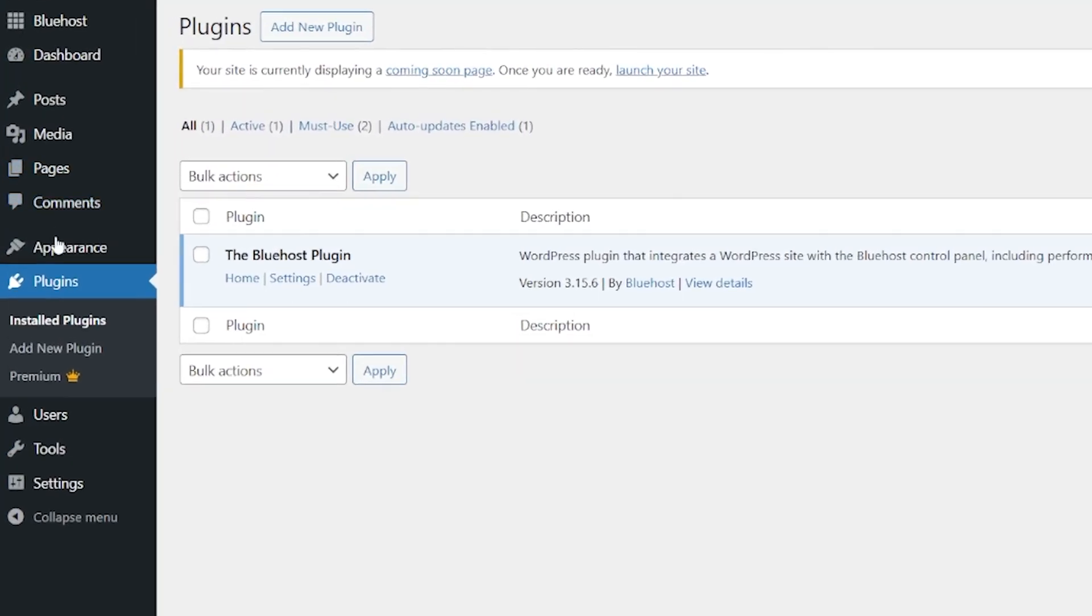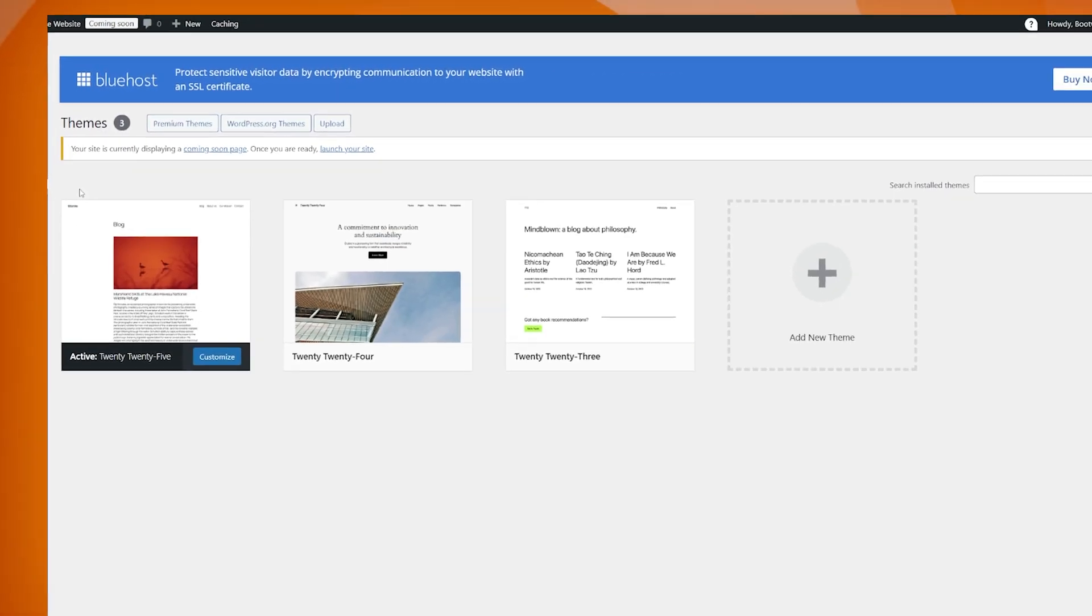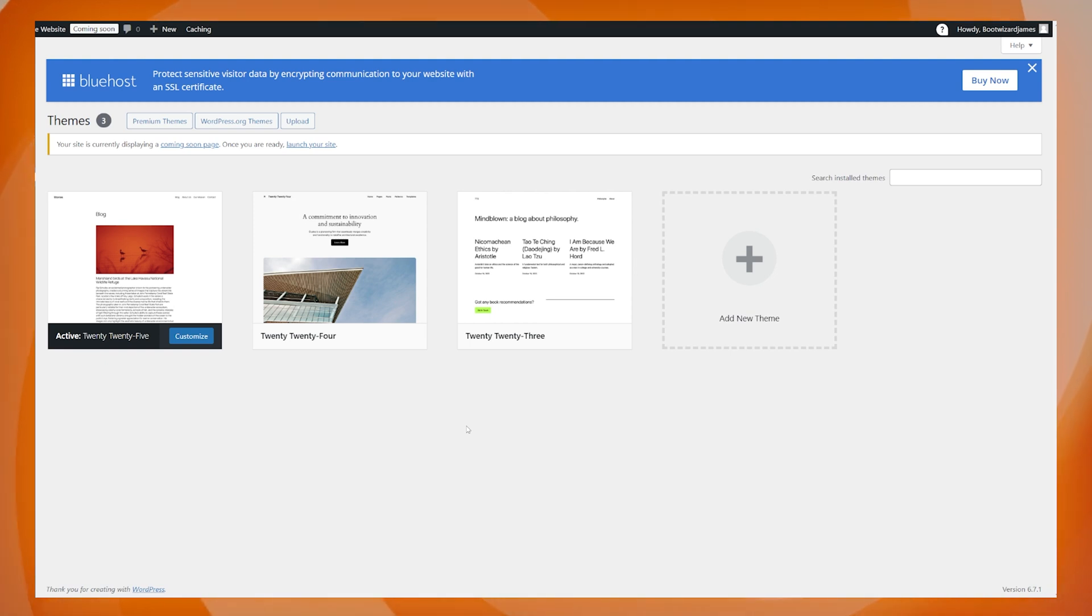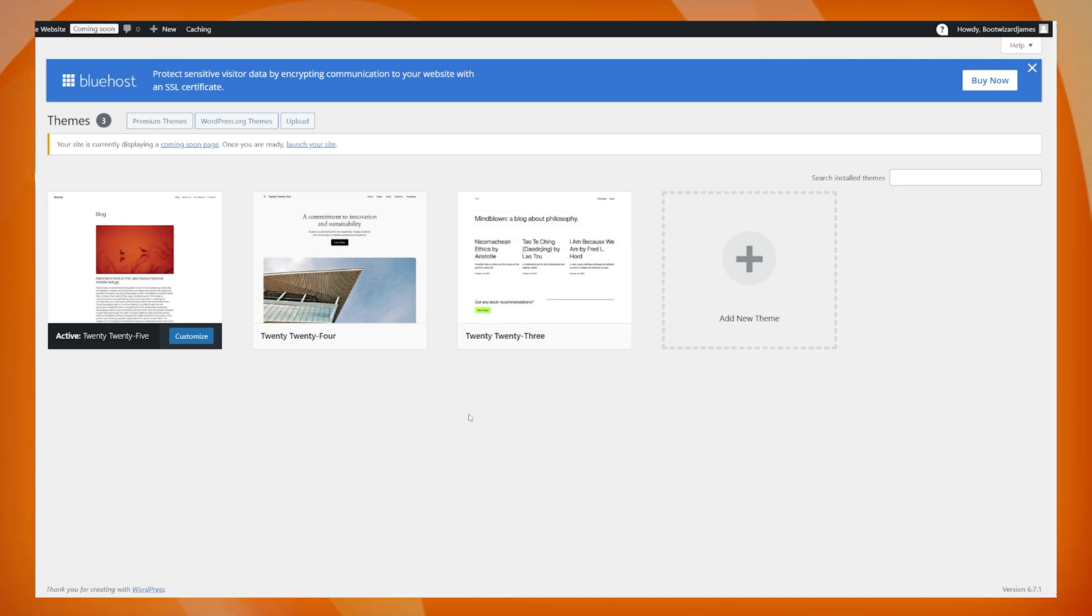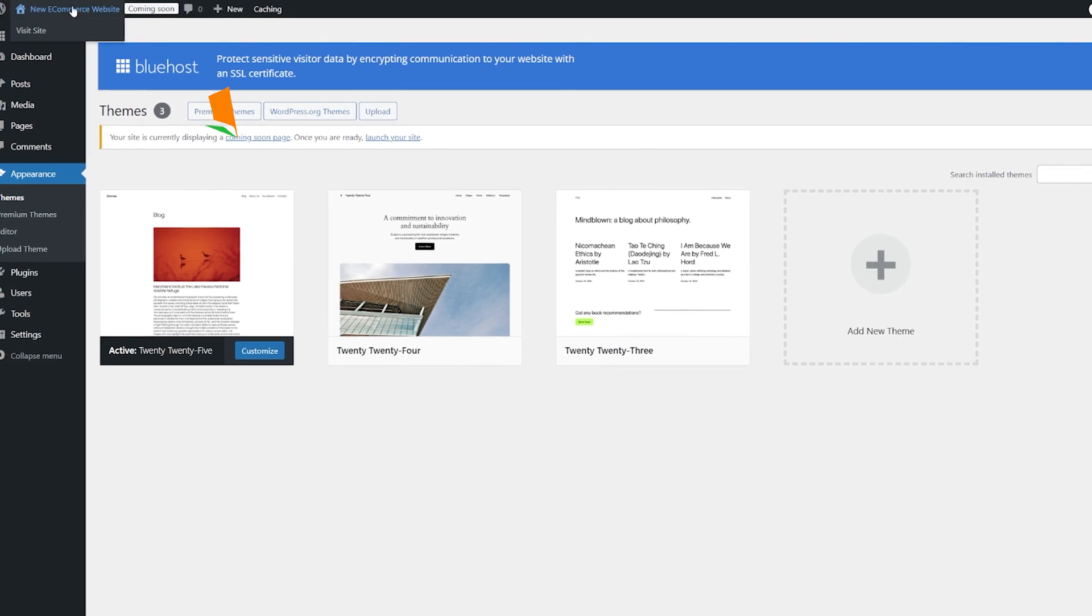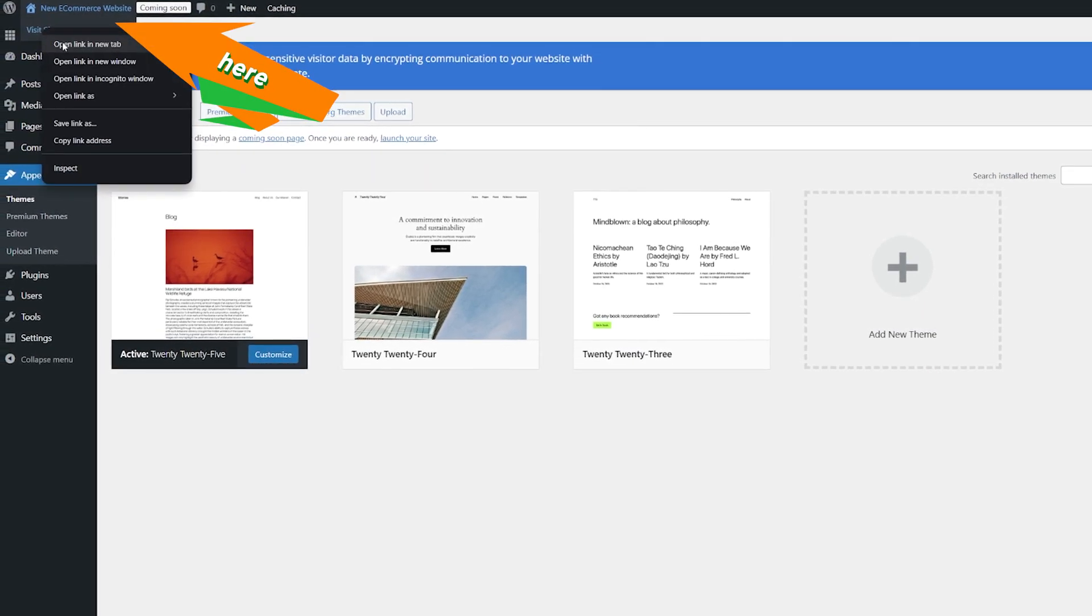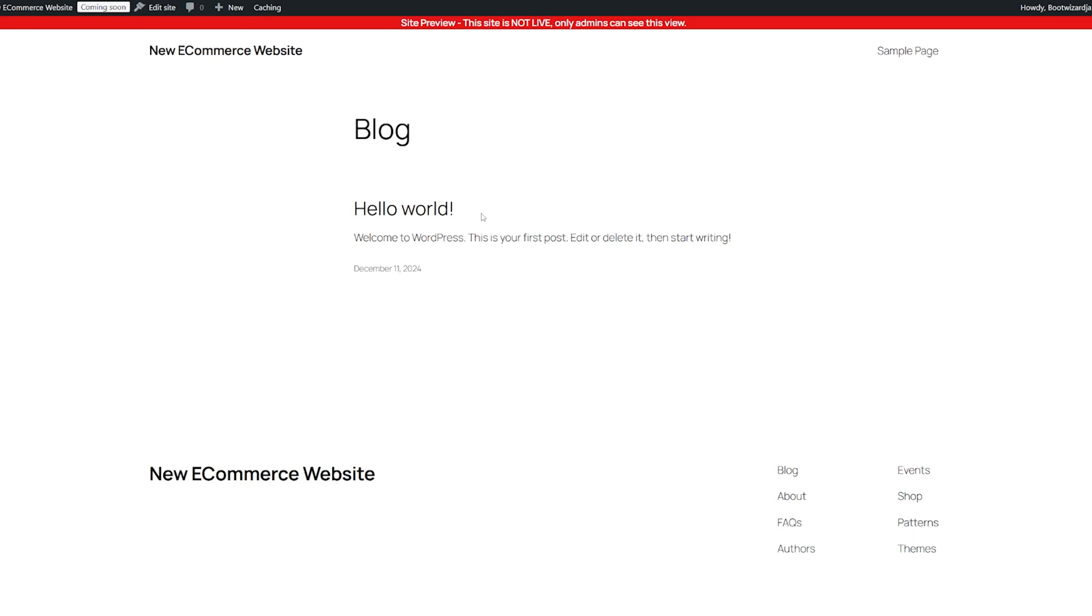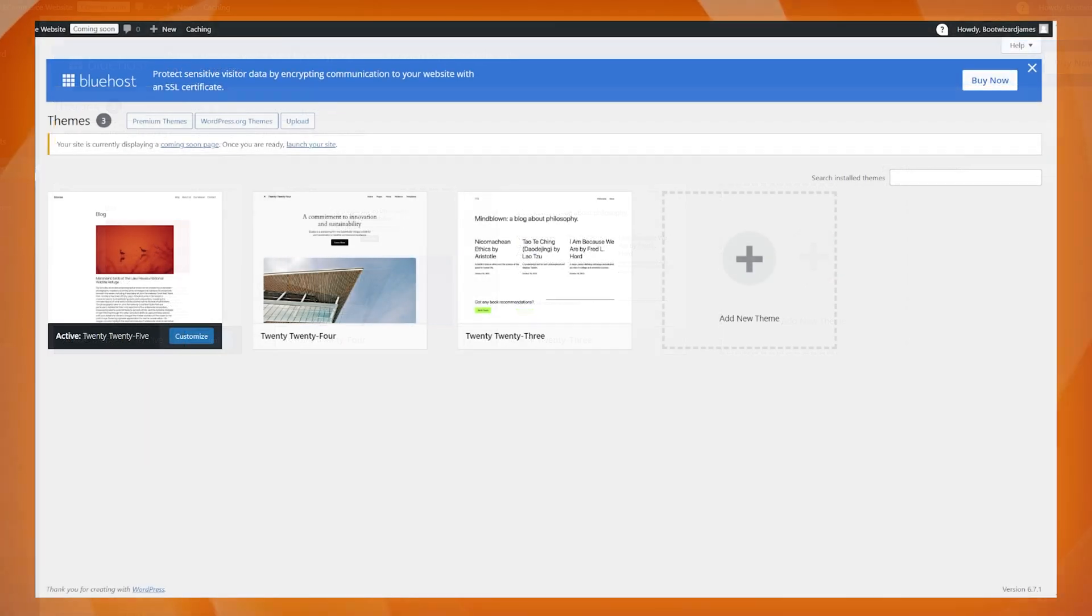What we're going to do now is we're going to head across to appearance and we're going to go to themes. So we want and we need our website to have a theme in order to run properly. And you can see there are three themes that come pre-installed. These are the native themes for WordPress. So you've got 2025, 24 and 23, literally for the years that they were created and added. If we come up here to new e-commerce website, we can open this and just have a look at what the website looks like. It's not particularly interesting. And a lot of what's populated there and the way it looks is down to the theme.